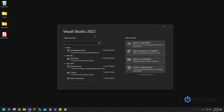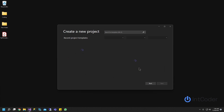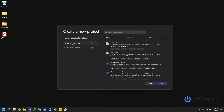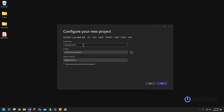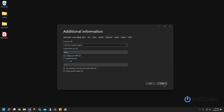First thing, I'm going to open up Visual Studio 2022. I will create a new project, and it's going to be ASP.NET Core Web API. You can do a search on top here and you're going to find the same results. I'm going to double-click on it and click Next.